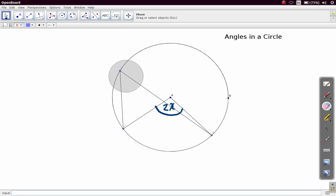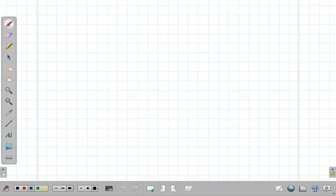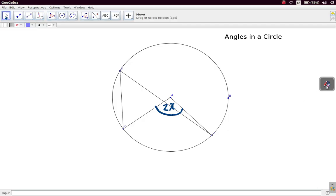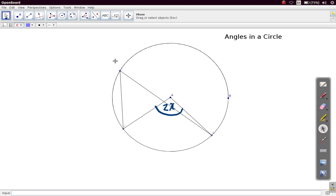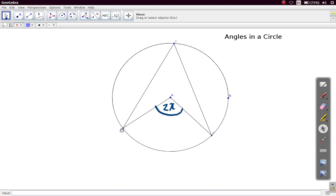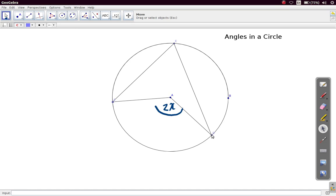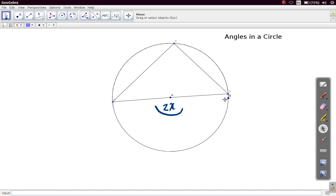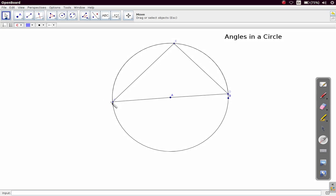There is one particular case that is considered special — a special case of this property. Let's say you move the radii so that this radius moves along here, and the other radius moves to the other side. This line going right across is a straight line, so it is the diameter.